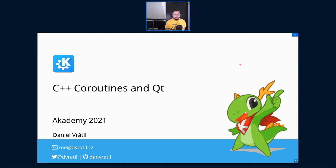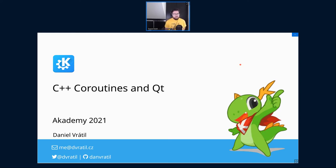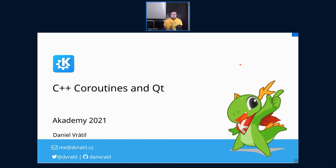Hello, thank you for the introduction. My name is Daniel. I've been working with C++ and KDE for almost over a decade now, and lately I found interest in newer features in the C++ language. That's why I'm here today talking about coroutines and Qt.